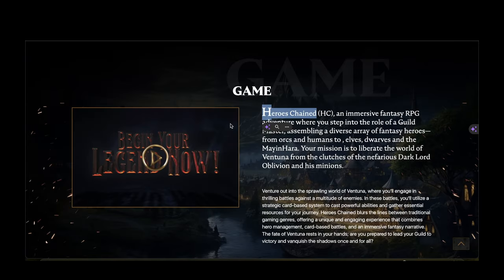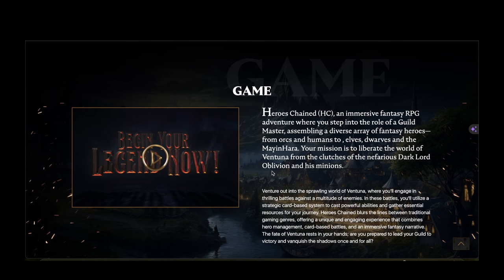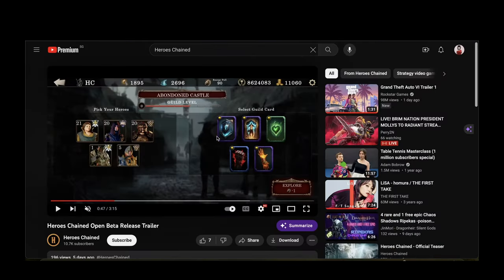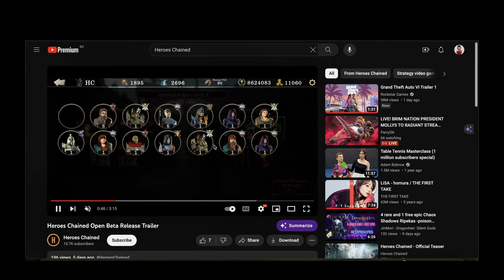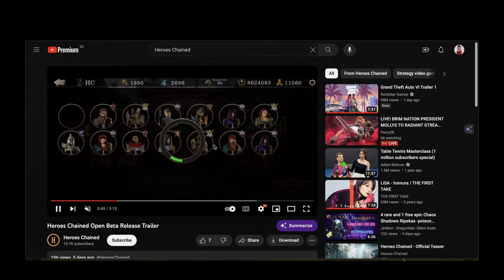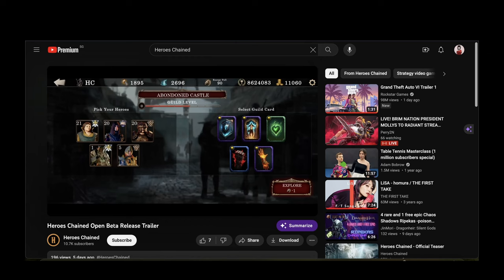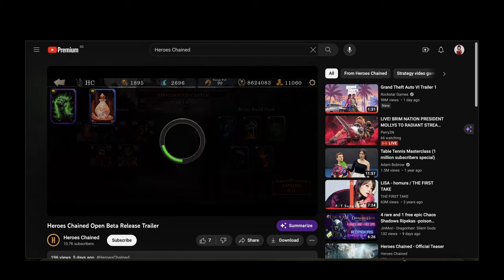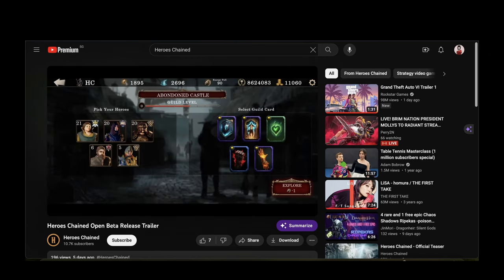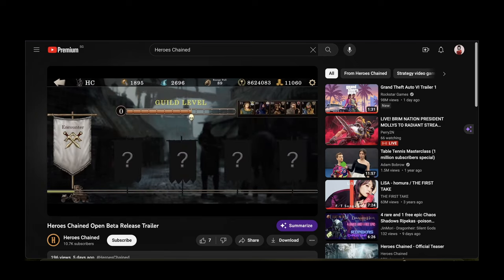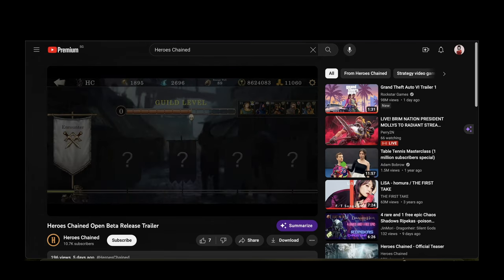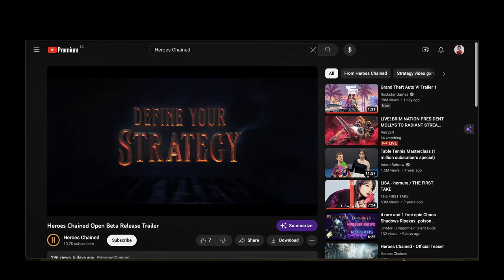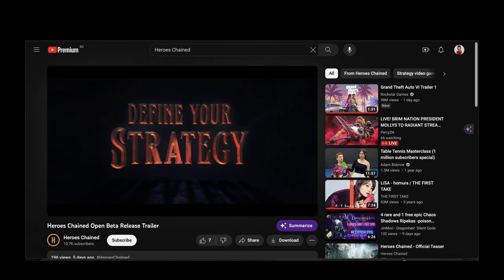So that's all for charts. Now moving on to my next game that I'm going to share with you guys which is called Heroes Chained. Ticker H-E-C. This RPG throws you into a world of Ventara where you become a guild master and assemble a team of unique heroes. Let me play you a trailer, this is how it looks like.